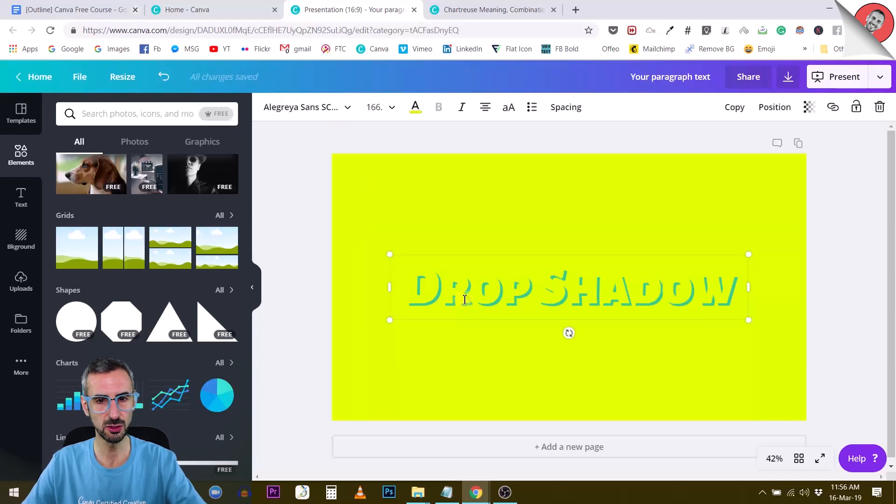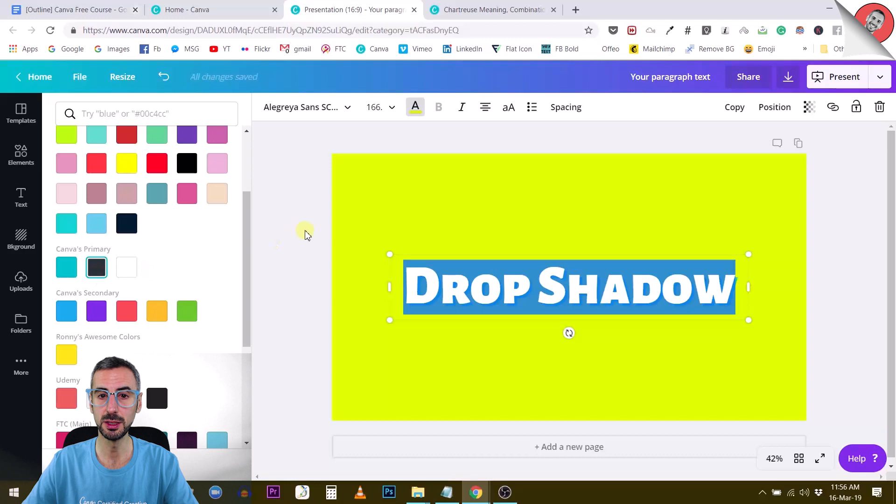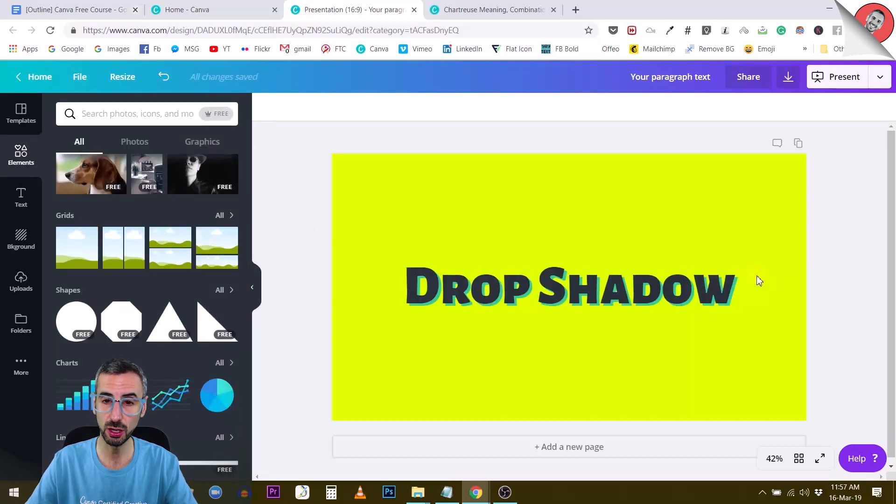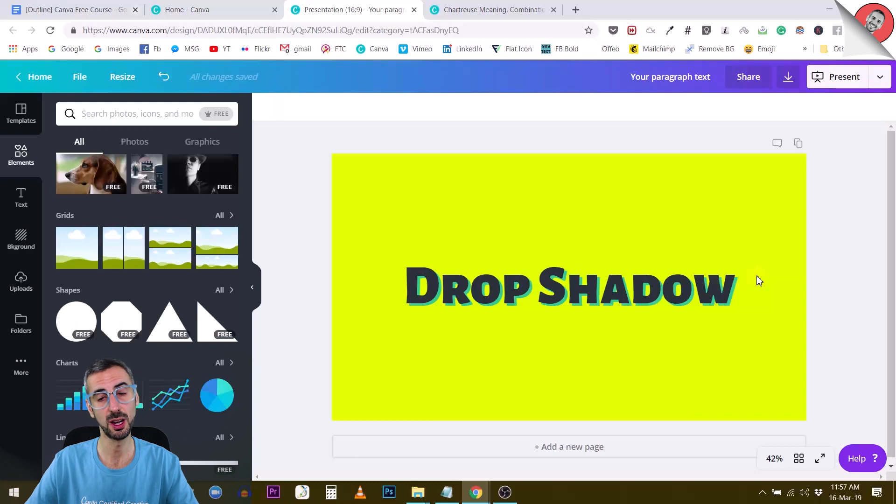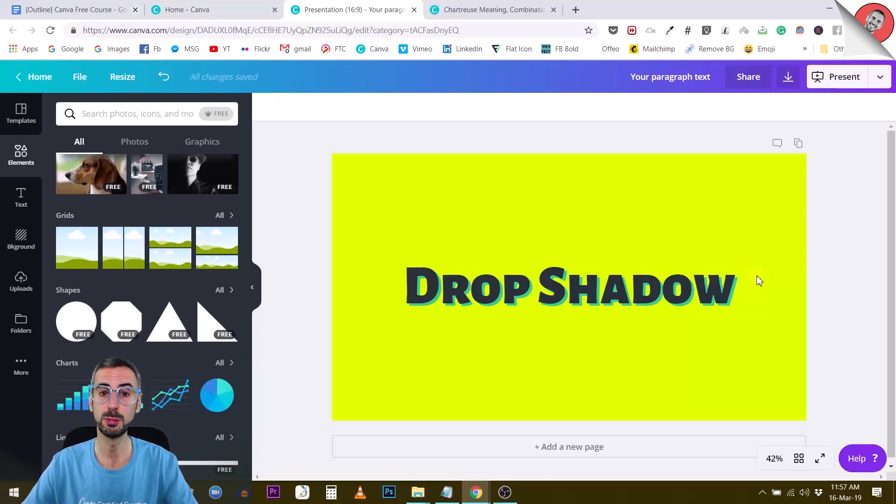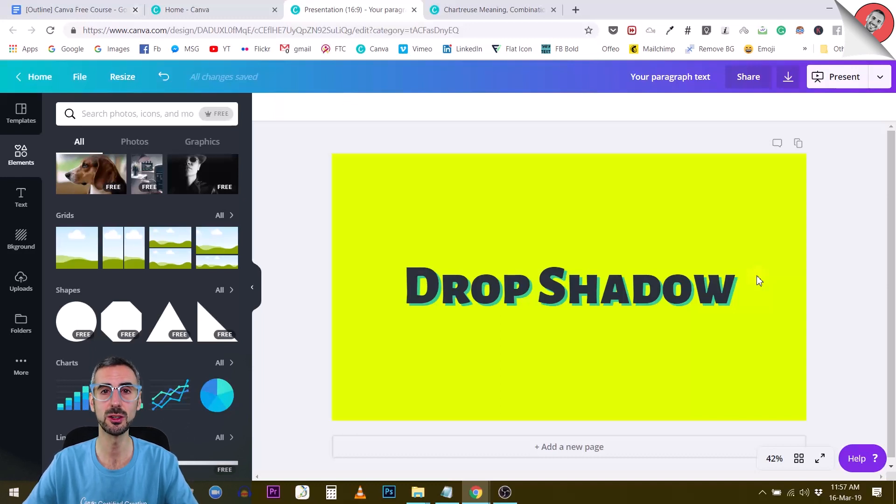Okay, so this is how you create drop shadows, guys. By simply duplicating your text and then moving it slightly, giving it another color in order to create that shadow under. And yeah, you have to position it behind your main text for which you want to create the shadow. So this is how you create drop shadows and I will see you in the next lecture.